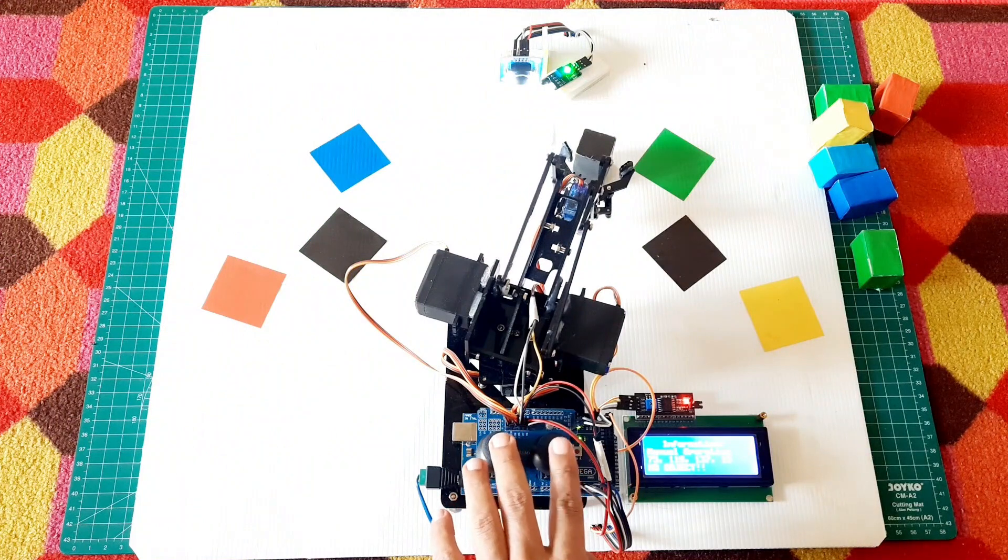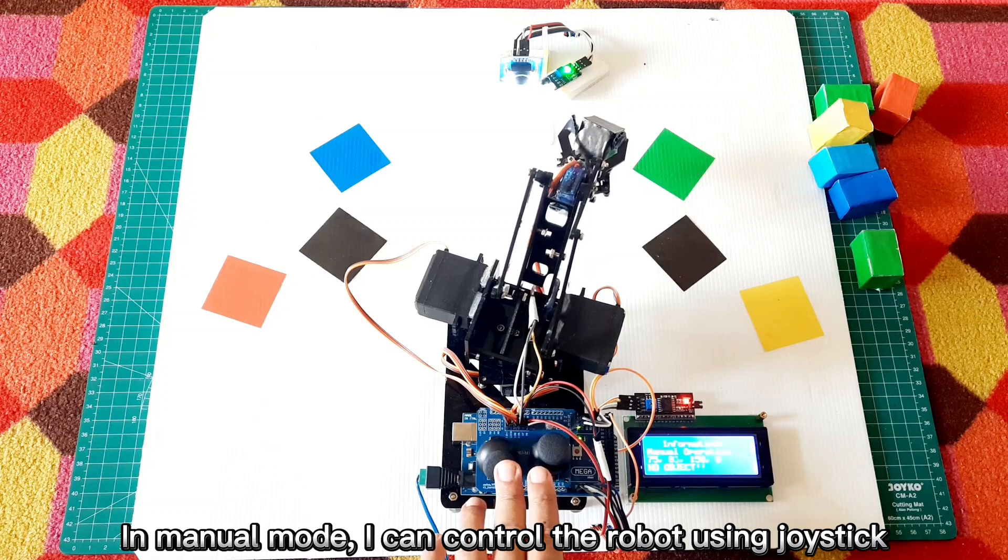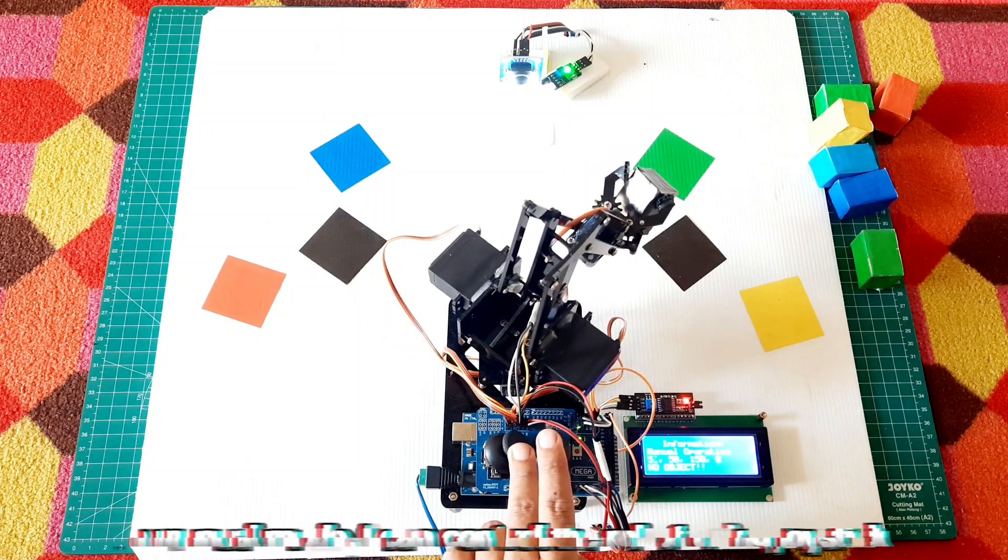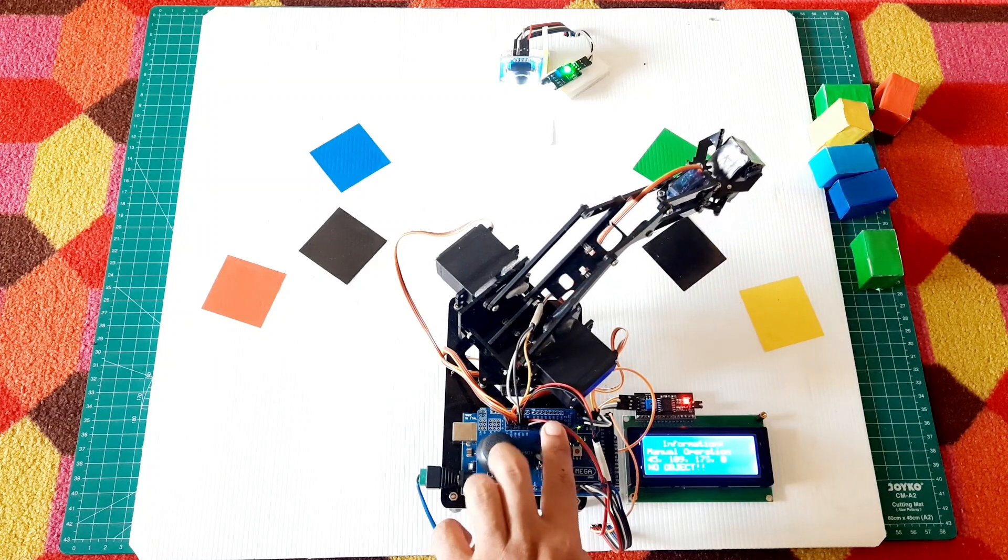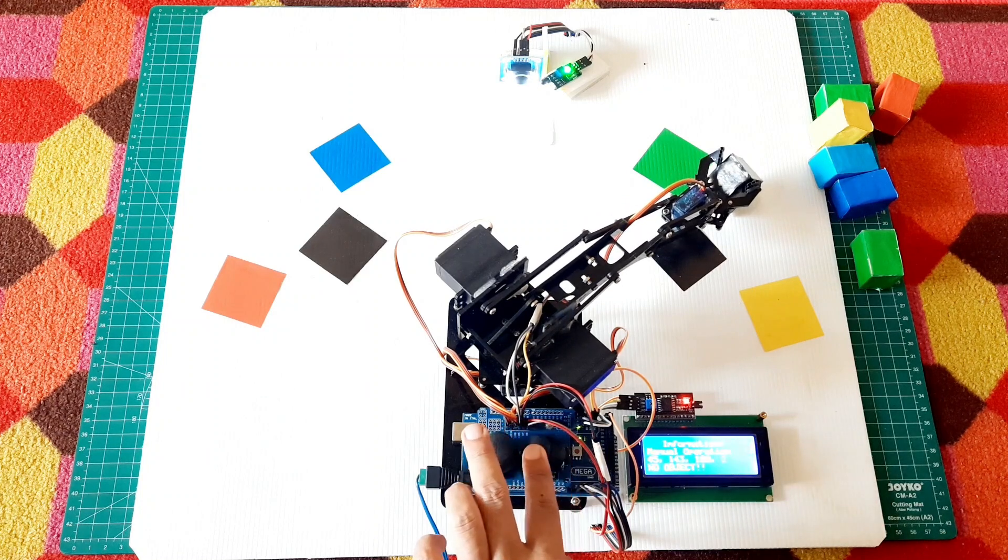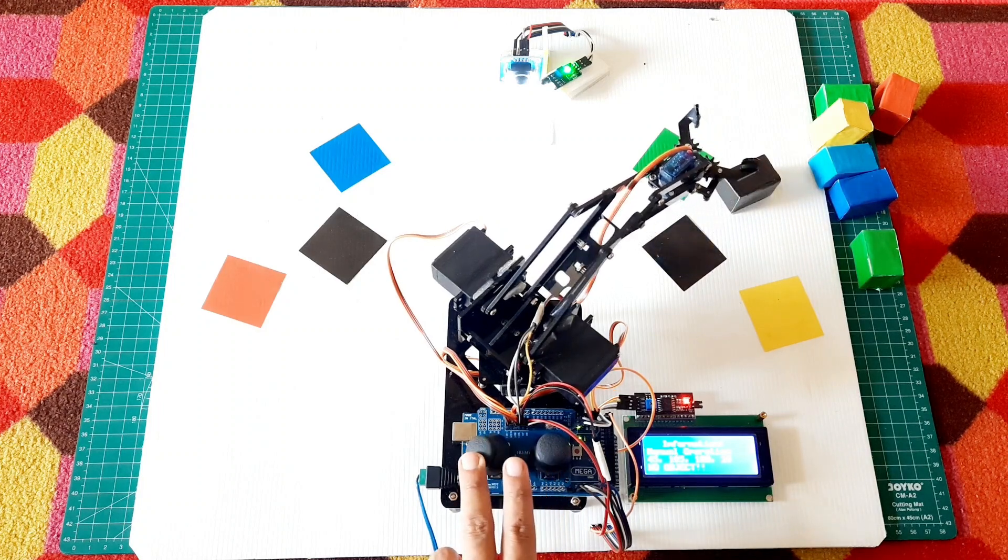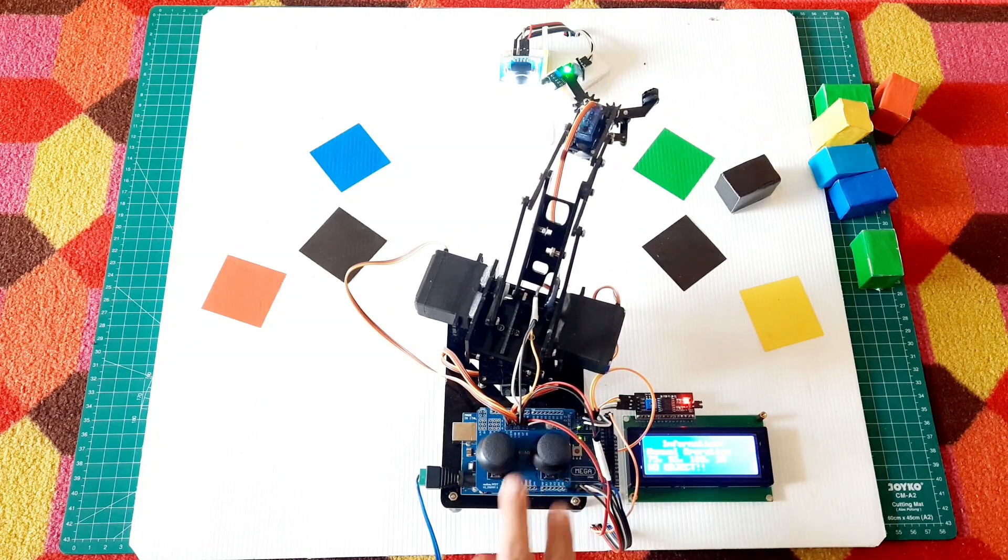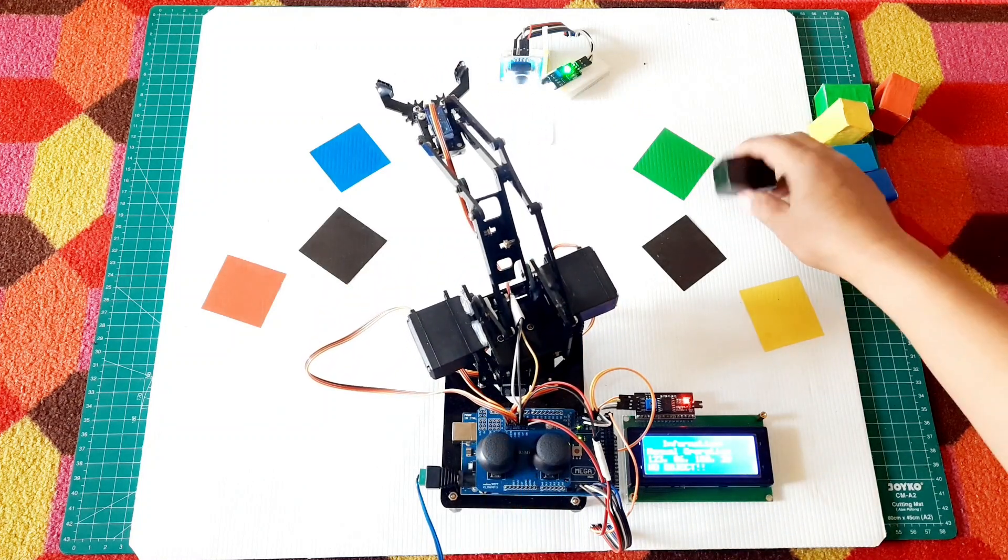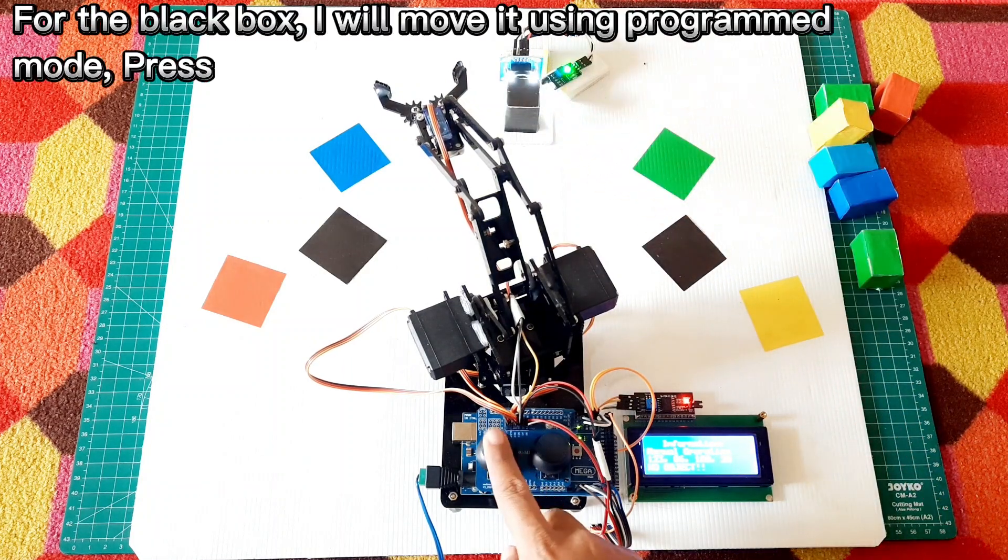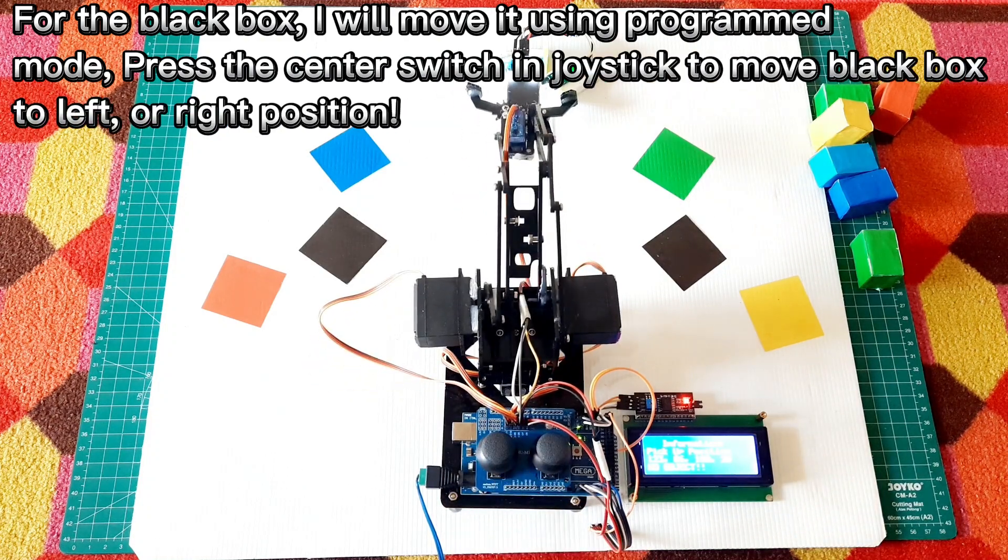While using my laptop, I can control the robot using the joystick. For the black box, I will move it using program mode. Press the center switch and joystick to move the black box to left or right position.